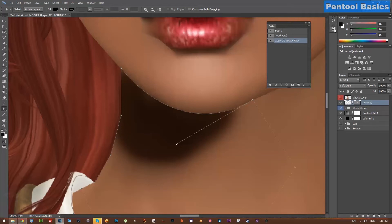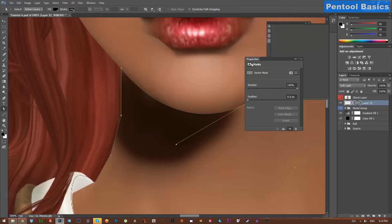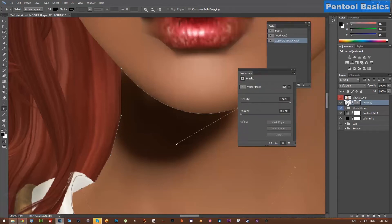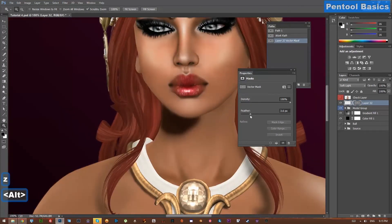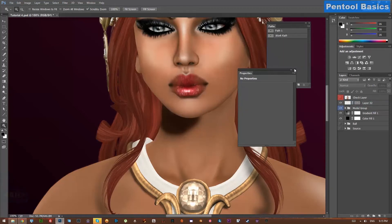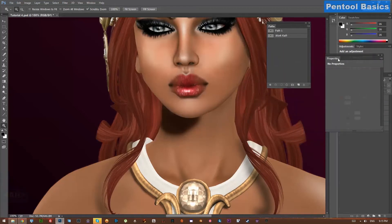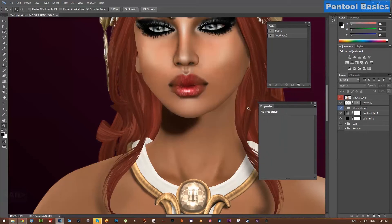In your Properties window, if you have the mask selected you can change its density and its feathering, and all of this is non-destructive. I don't need a feather for this particular mask, but you get the idea — that's one thing you can do with a vector mask.